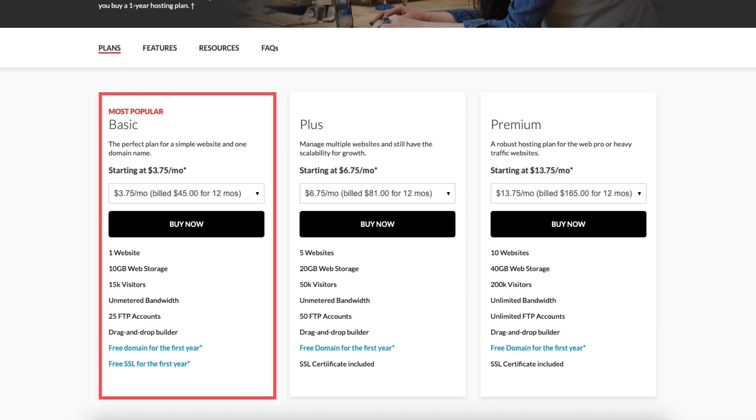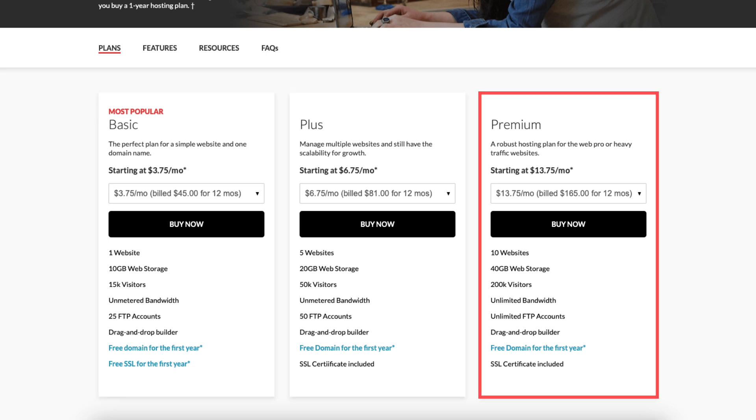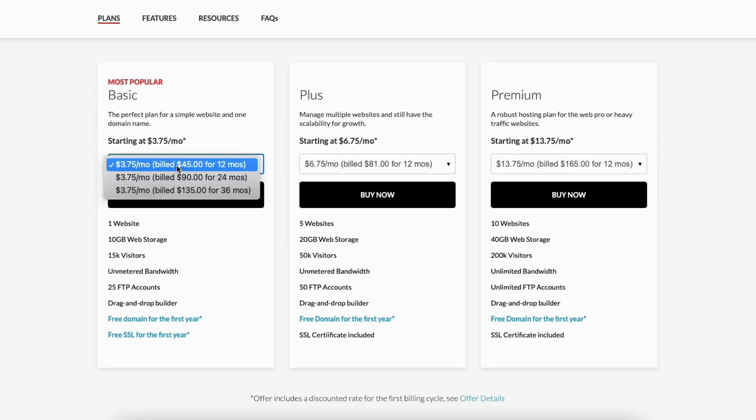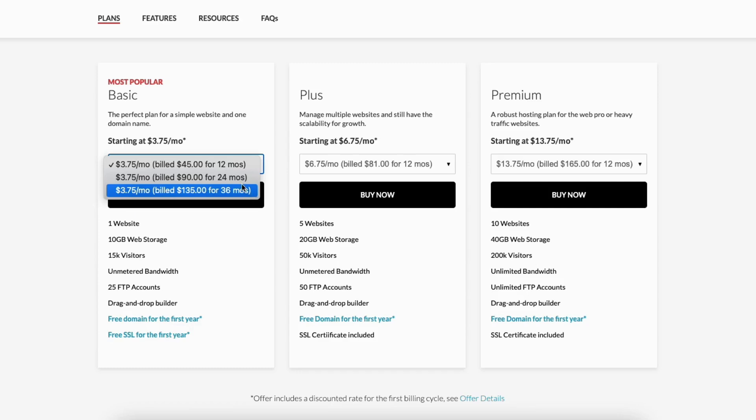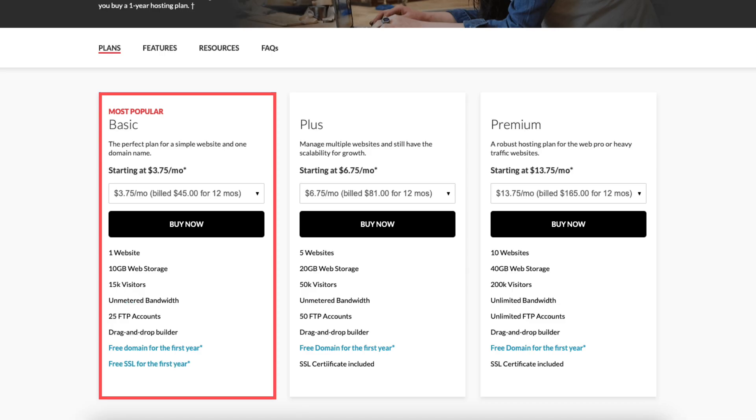You'll see three different plans you can choose from: the basic, plus, and premium plan. You'll see the Domain.com hosting terms you can choose from are 12, 24, and 36 months. You'll get the pricing listed here for any of the terms you choose.